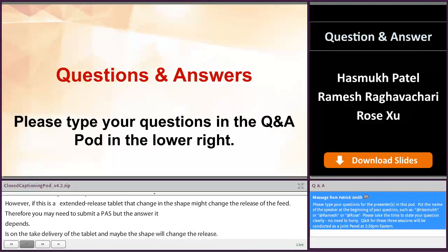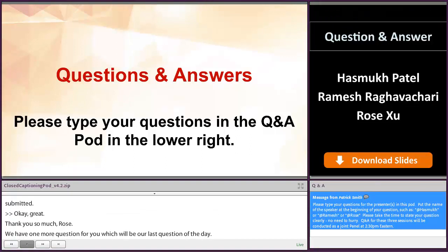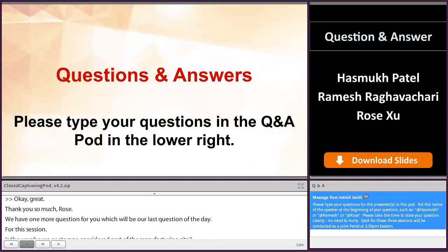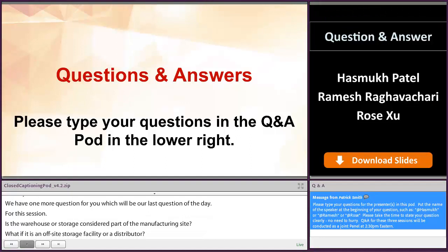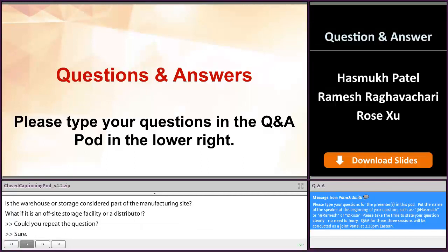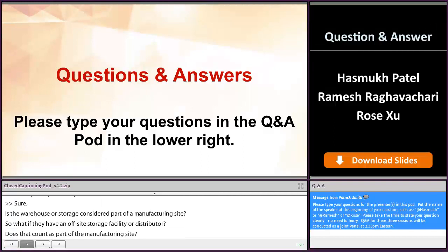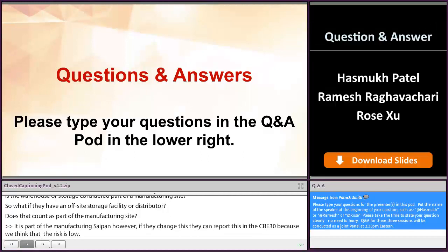Our last question of the day: is the warehouse or storage considered part of the manufacturing site? What if it is an off-site storage facility or a distributor? It is part of the manufacturing site. However, if they change this, they can report it in a CBE 0 because we think the risk is low — but that is under the condition that this storage site has already been inspected by FDA. Certain storage sites need certain conditions, so we do need to inspect and make sure that the facility is in compliance.